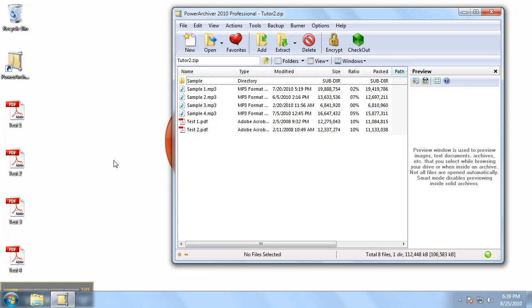Now, another way of adding files to your already existing archive is using the drag and drop option.